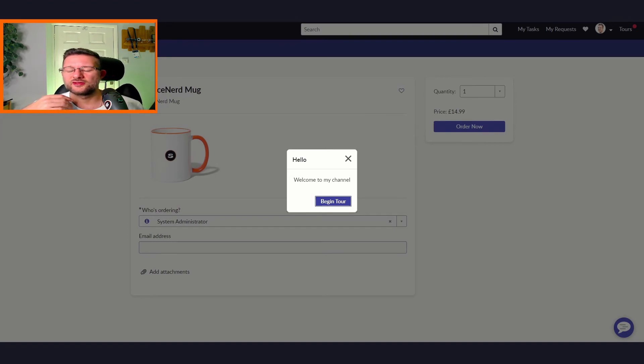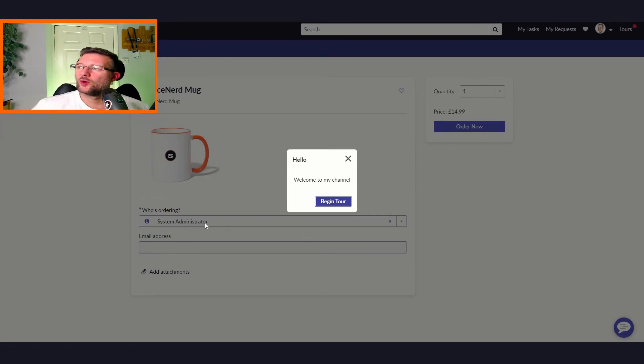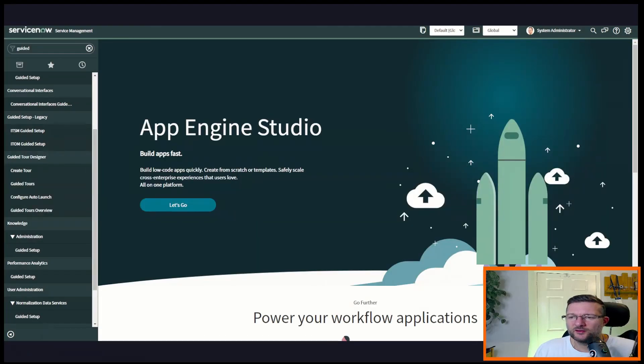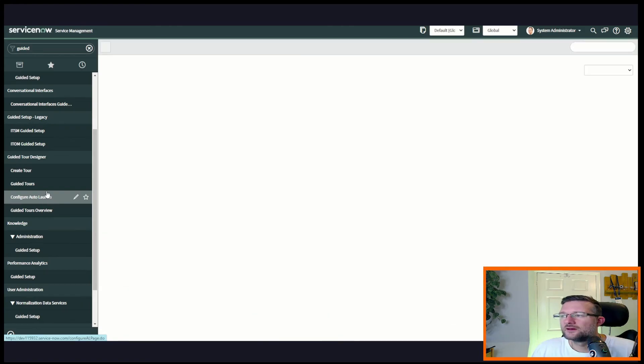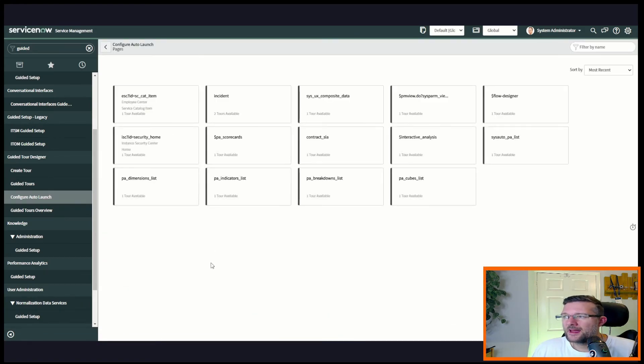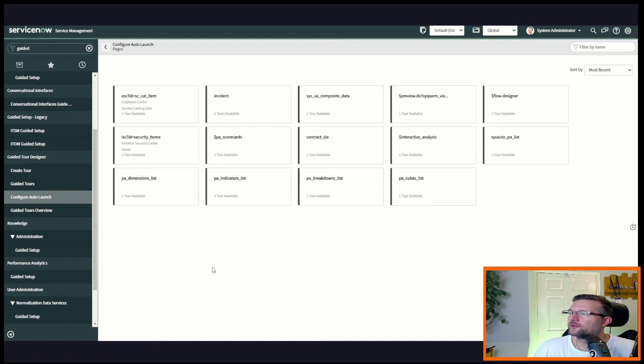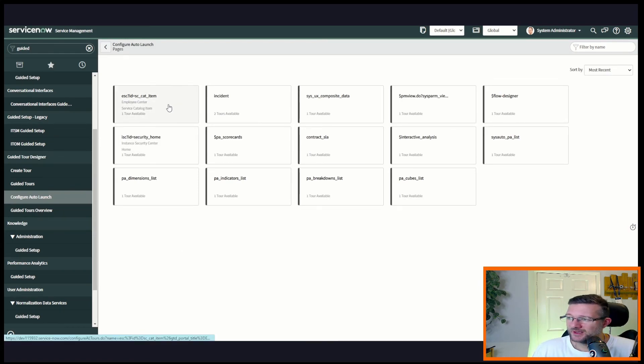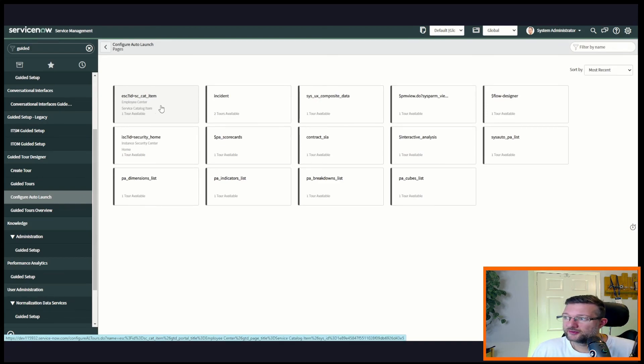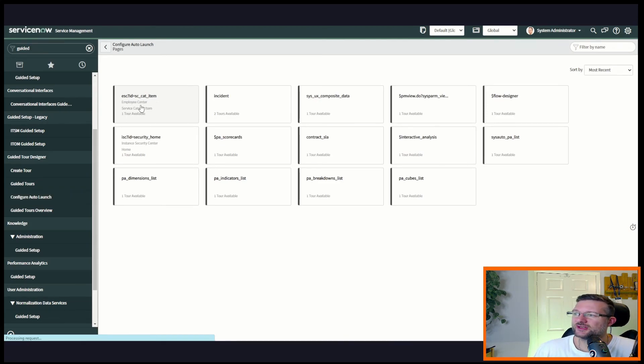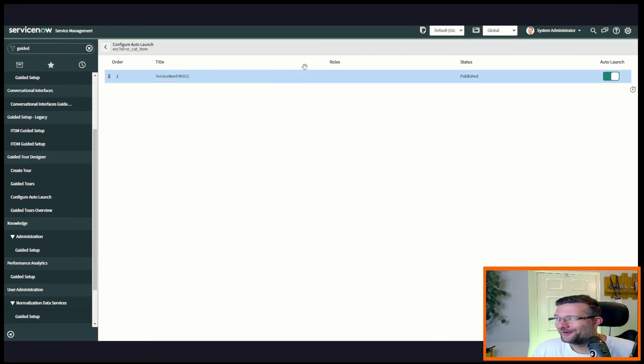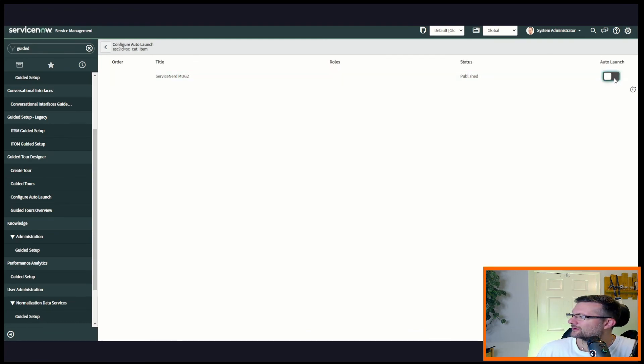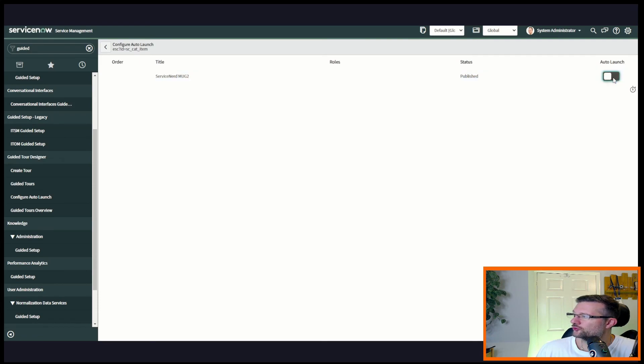If you wanted them to auto launch when you hit the criteria, what we can do is we can go back here to configure auto launch in the guided tour designer. This will present us with a page with all the guided tours we've got and the relevant pages that we've got them set for. Here's one that we've just done, one that I just made earlier. So we just click into that and we'll see service nerd mug 2, got it right.